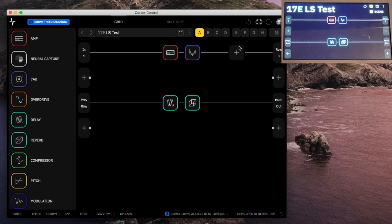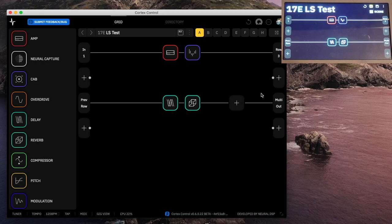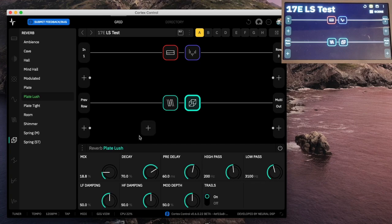I know we waited a long time for this, but I think they did a really good job. This is working great. It's very intuitive — if you know how to use the device, you can figure out how to use this. The only tricky part is knowing to switch to the directory. It stays in sync with the device 100% in real time. So I'd encourage you to grab it and use it. It seems really smooth and they did a really good job. Kudos to Neural DSP, and thanks for watching.